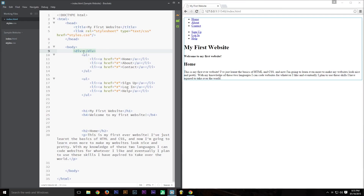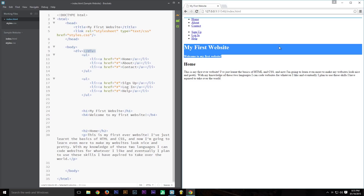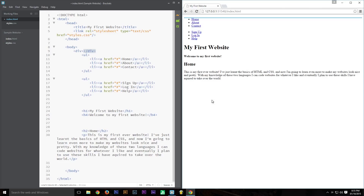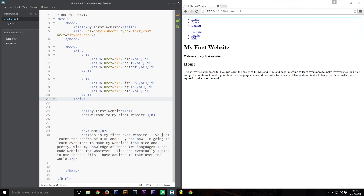We can see in the live preview there's a menu thing at the top that I want going across the top styled, and a heading and subheading I want inside a photo or colour background to keep it simple, plus a subheading and main content. So we're going to separate this into sections. This first div we're going to call the navigation div, giving it a class of 'nav'.